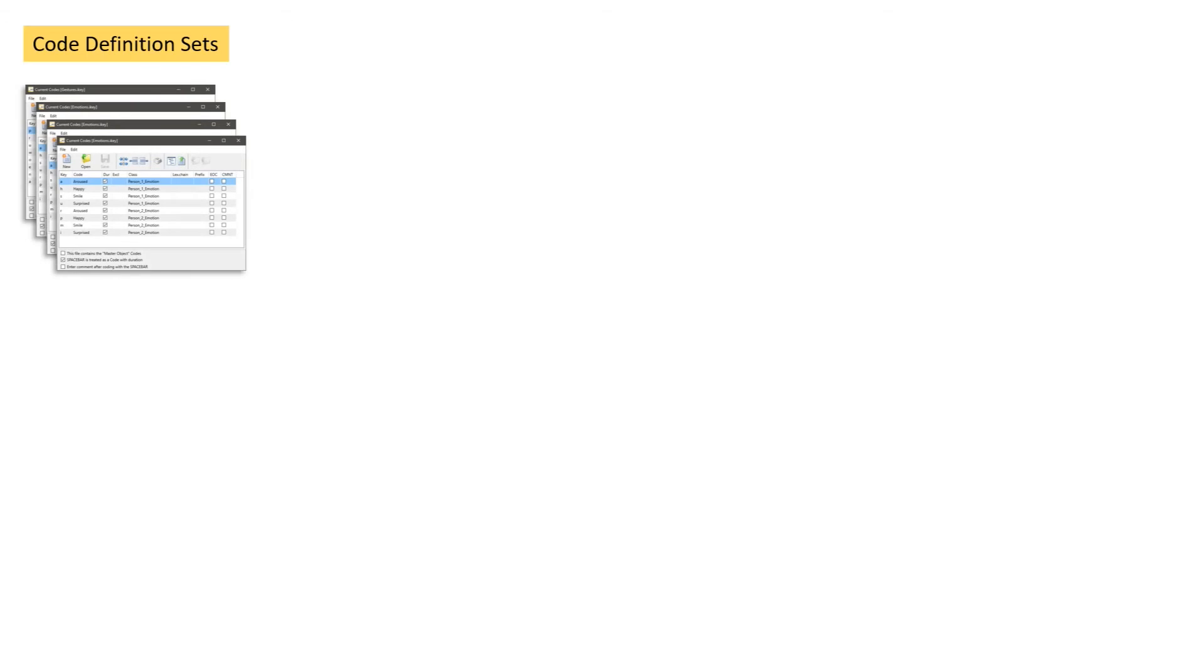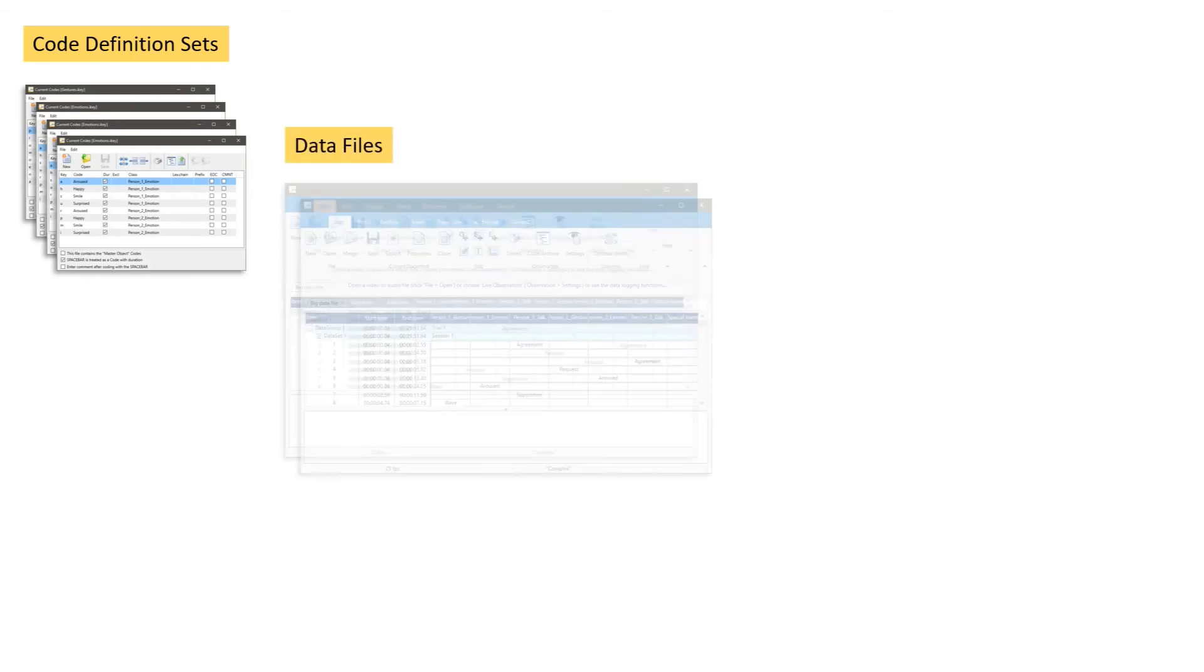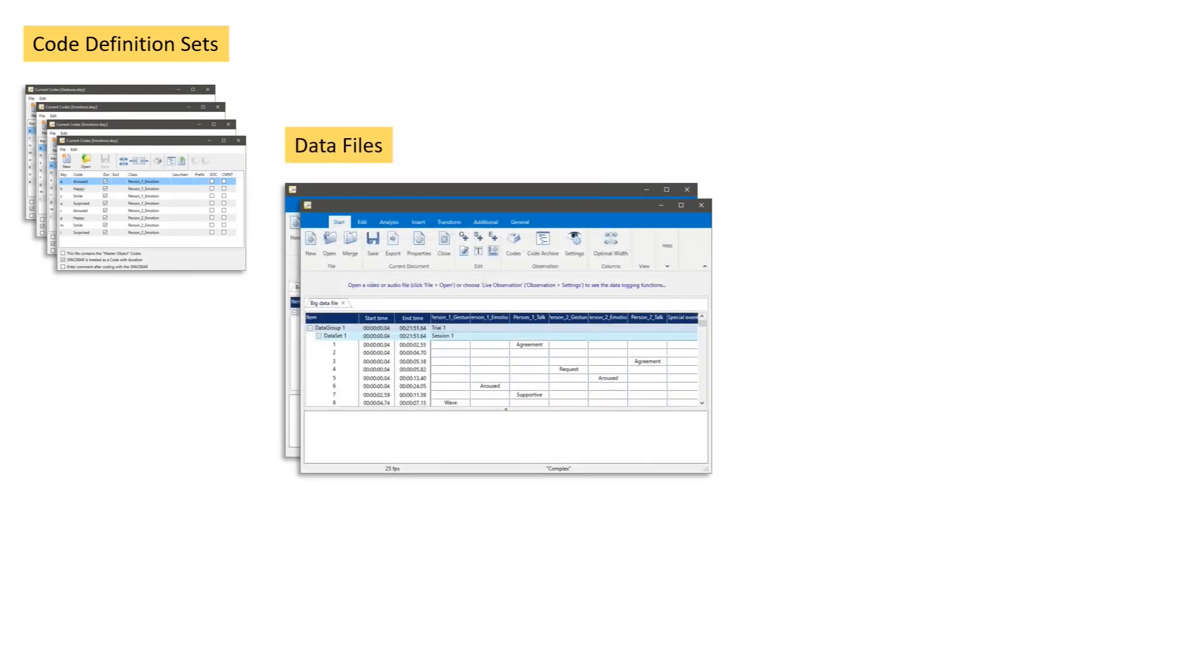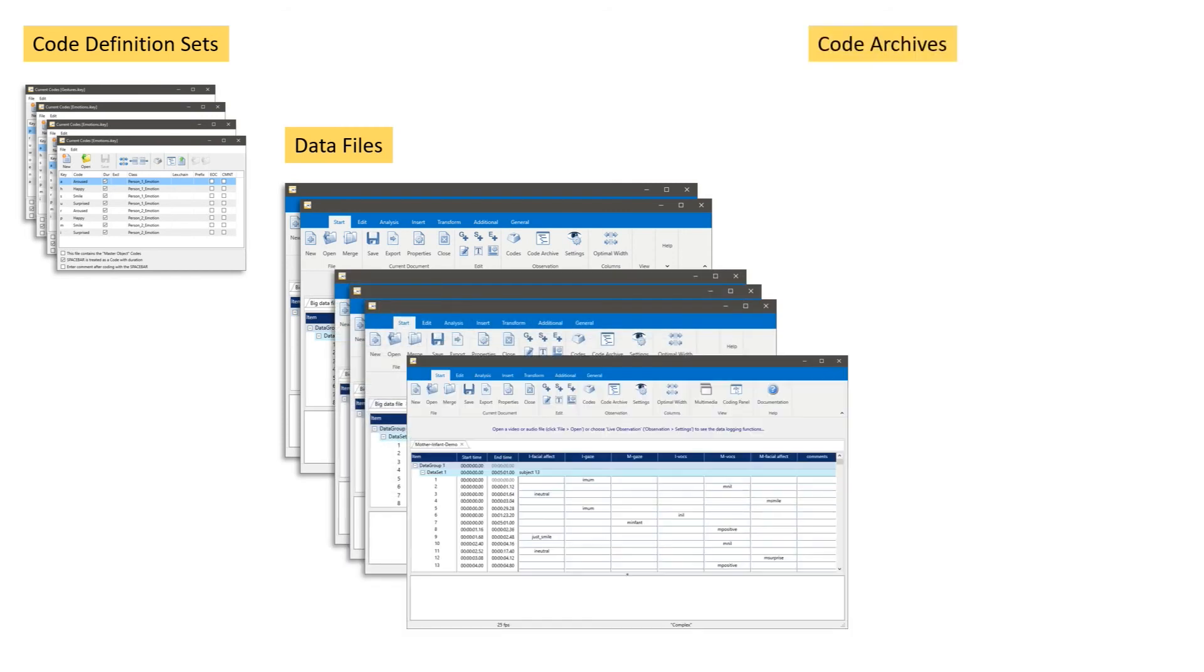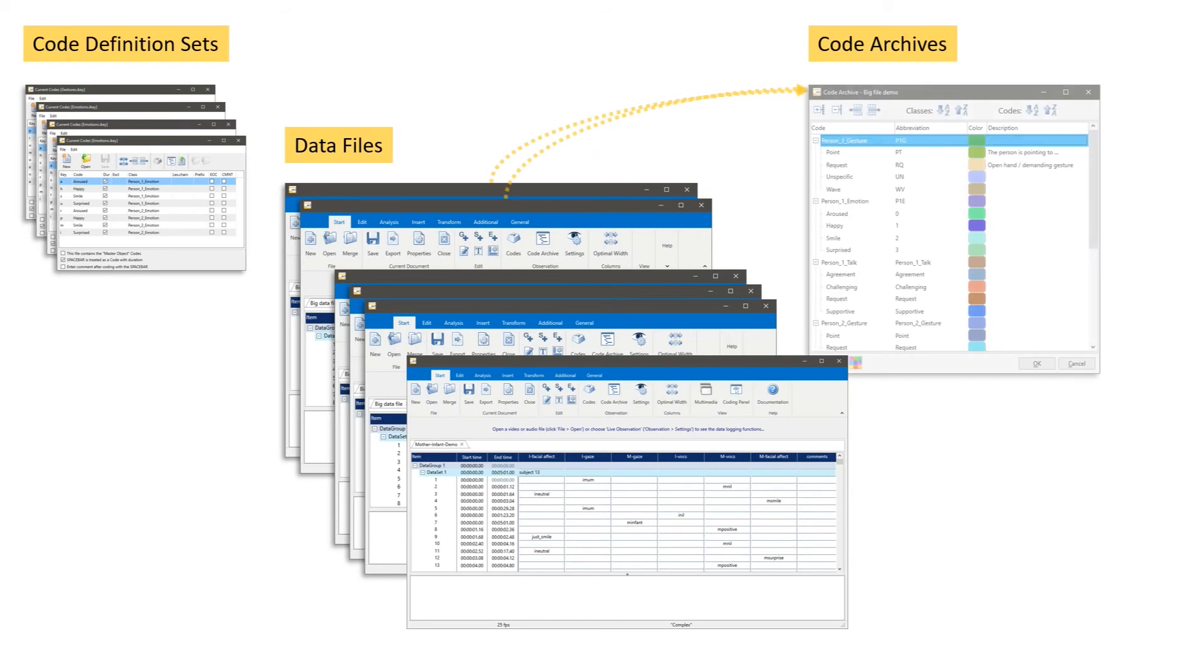In general, that means we can have unlimited amount of code definition sets. We can have an unlimited amount of data files for different studies as well. For all the studies, we have separate code archives because Interact is creating them based on the name that is defined in the Interact document.